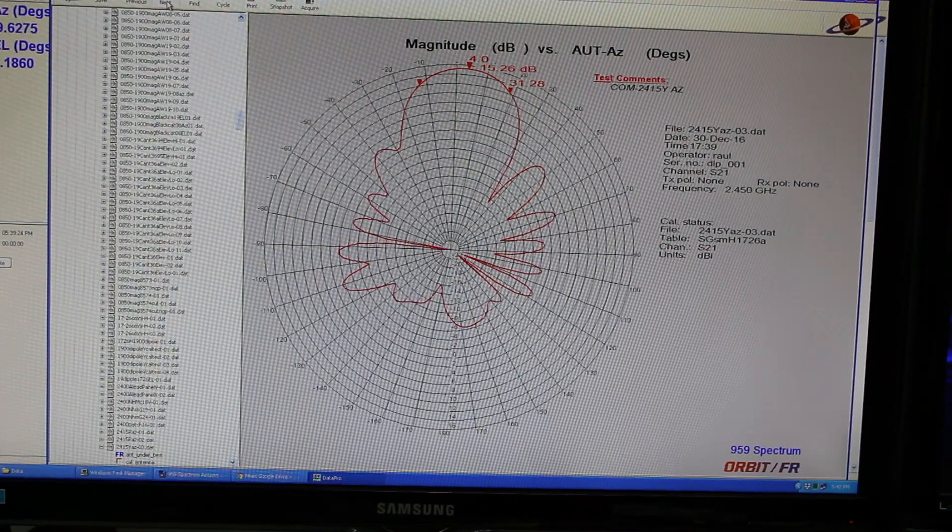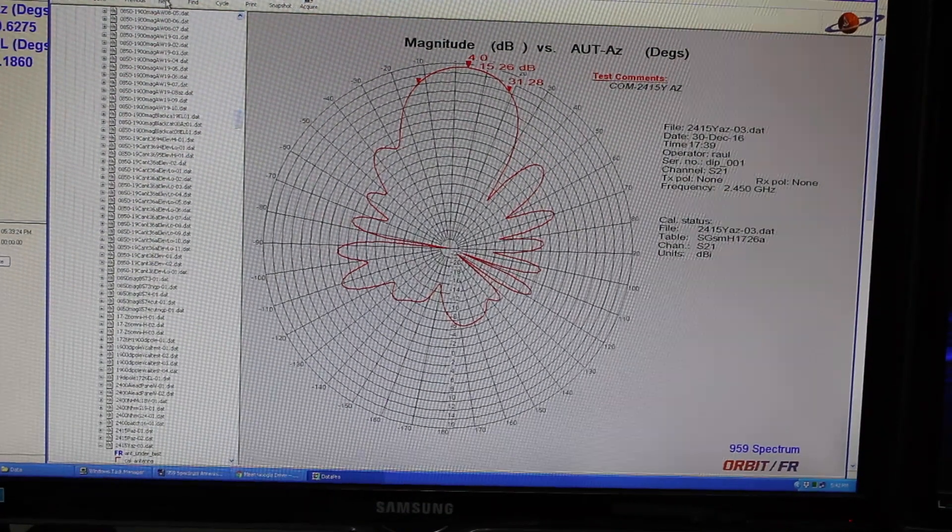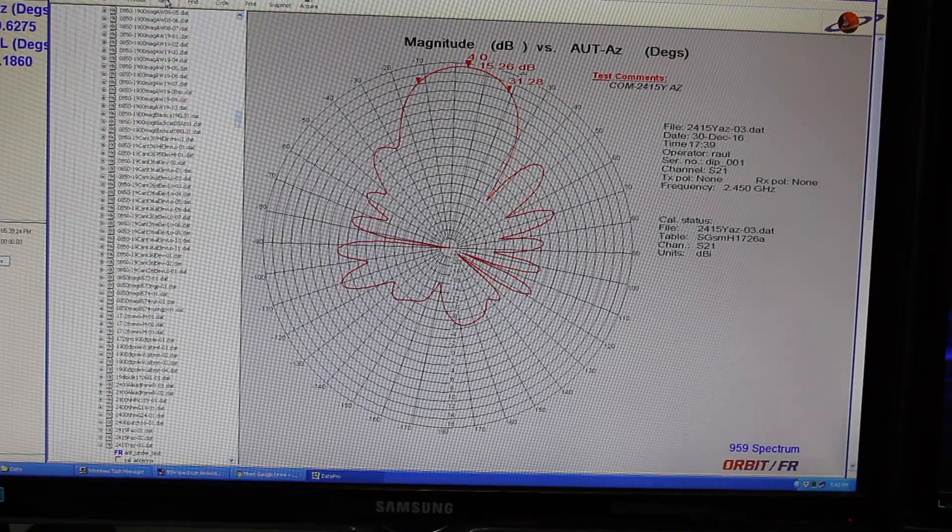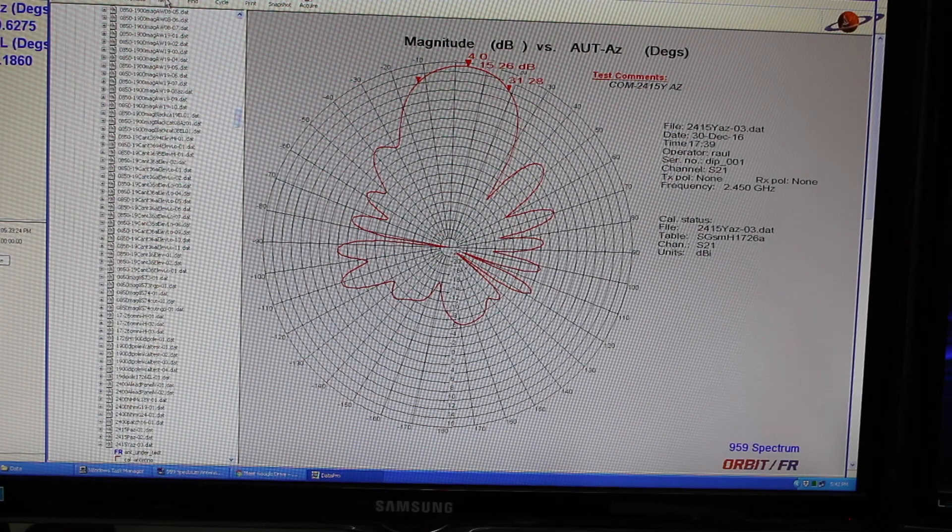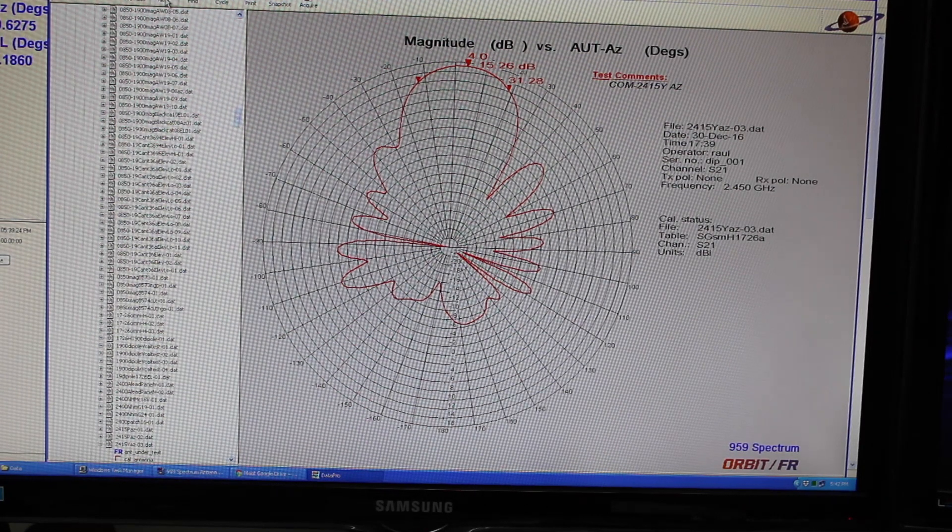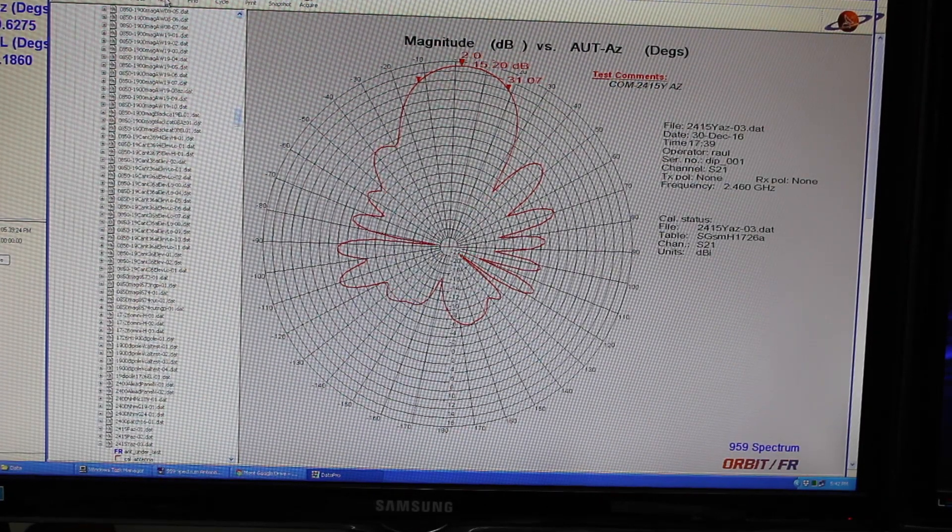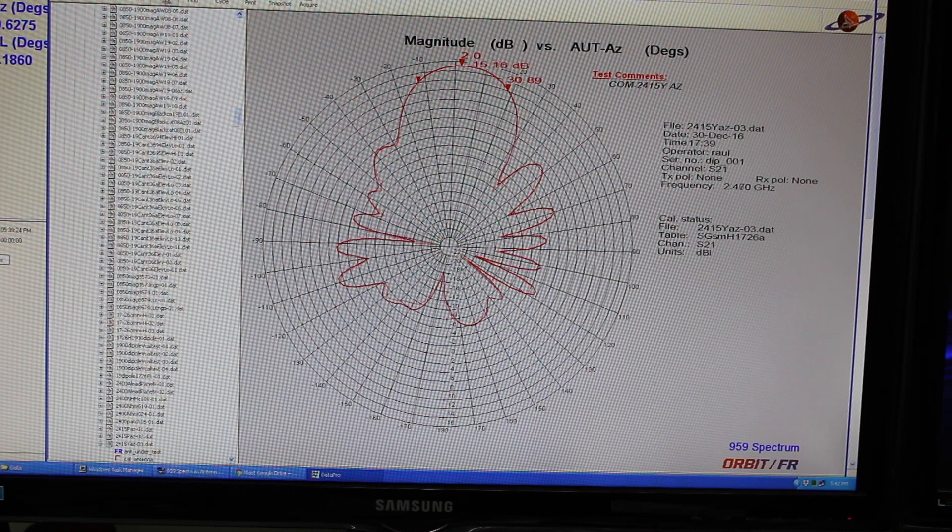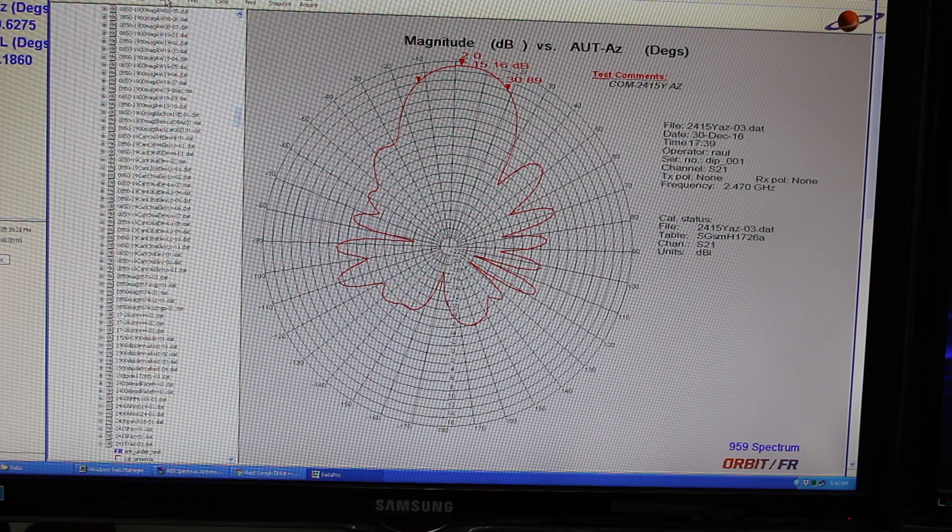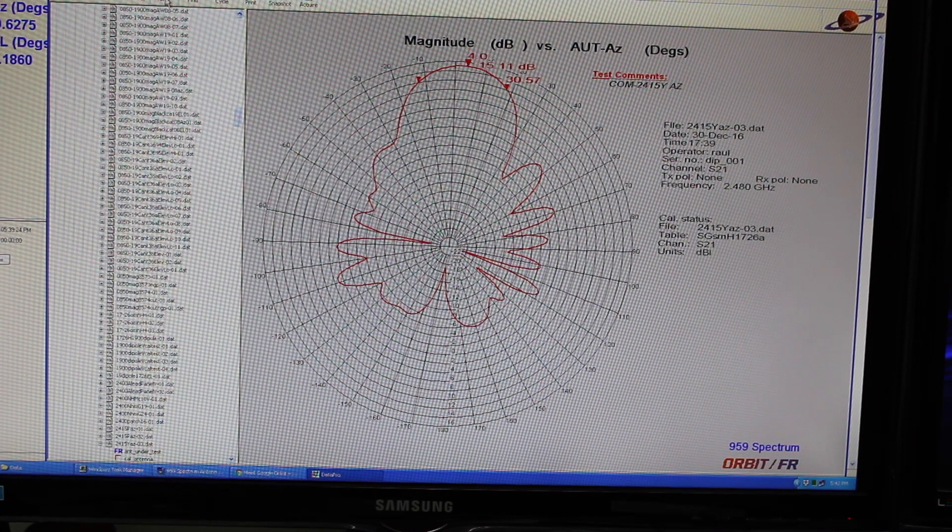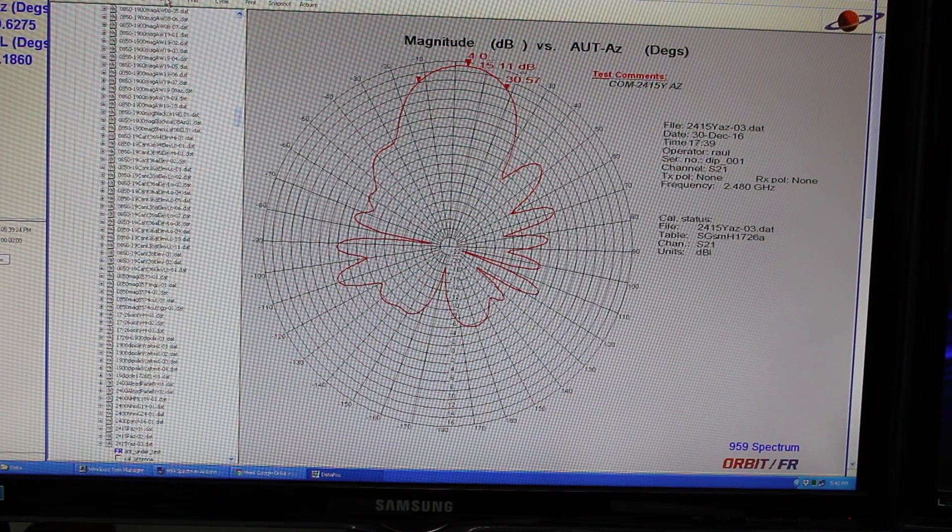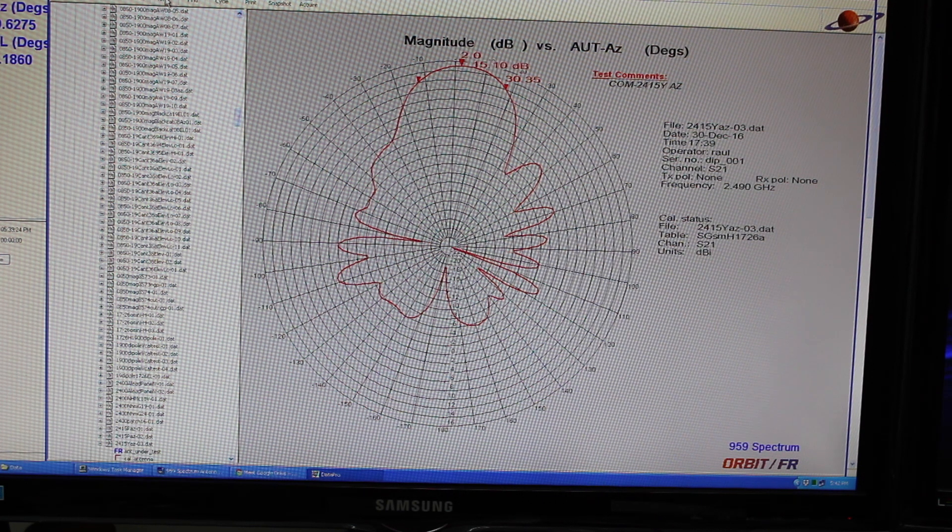Okay so now we're looking at a completed test result of the 14 dBi Yagi, same overhead view. What we're looking for is a forward signal so all the signal is being reshaped out in front of it. There is some leakage out to the sides and to the back like we mentioned before. If you're close enough to this antenna you can get some signal in a 360.